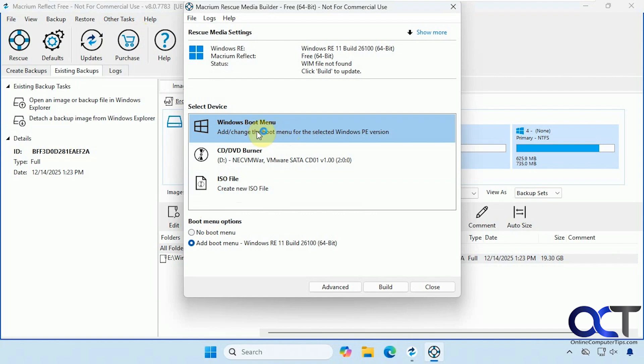because then every time you boot up your computer, you'll have an option to do a restore. So let's try that real quick. We'll click on build.